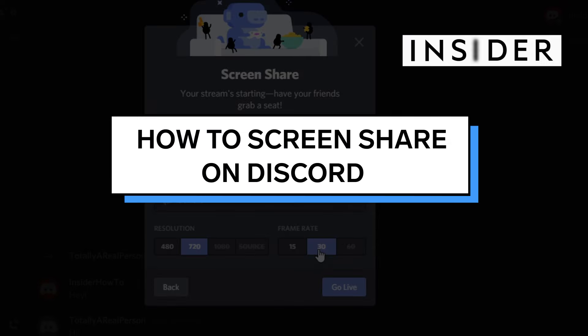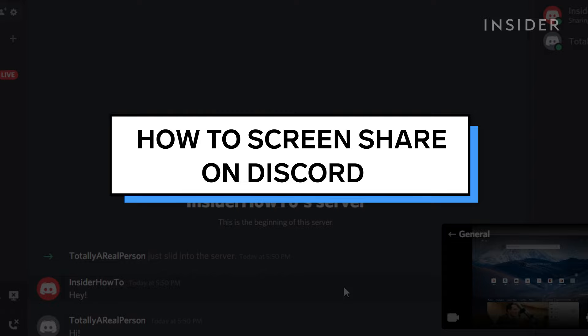In this video, we'll cover how to screen share on Discord for both desktop and mobile.